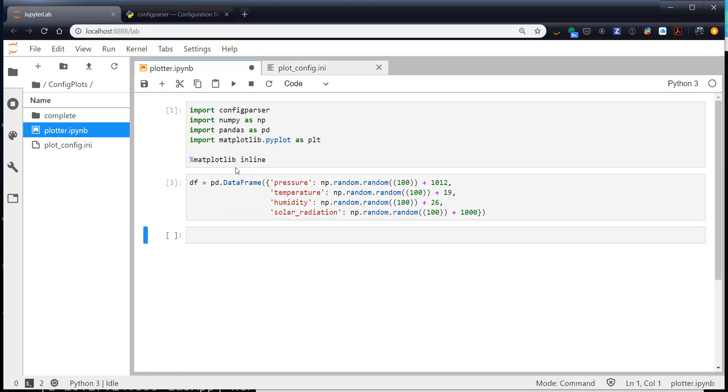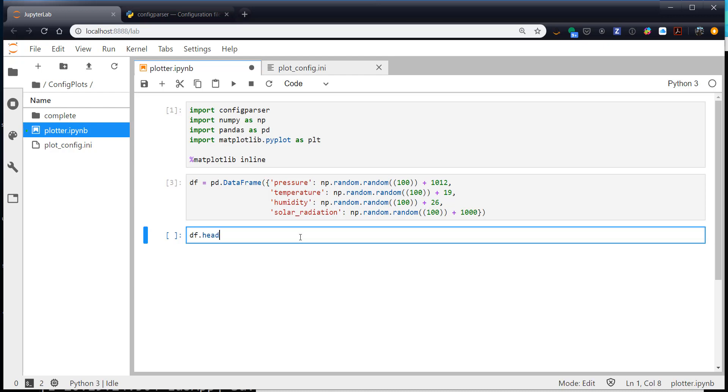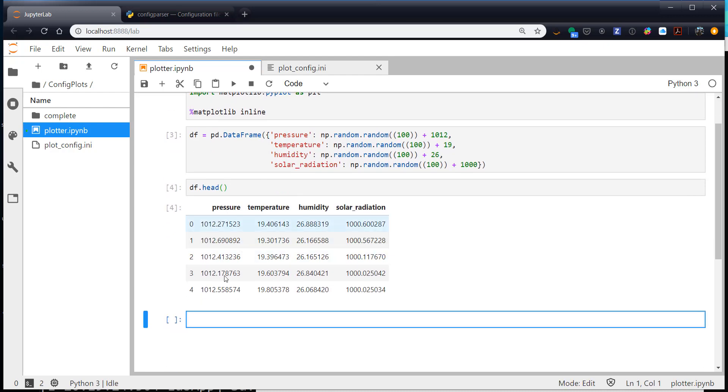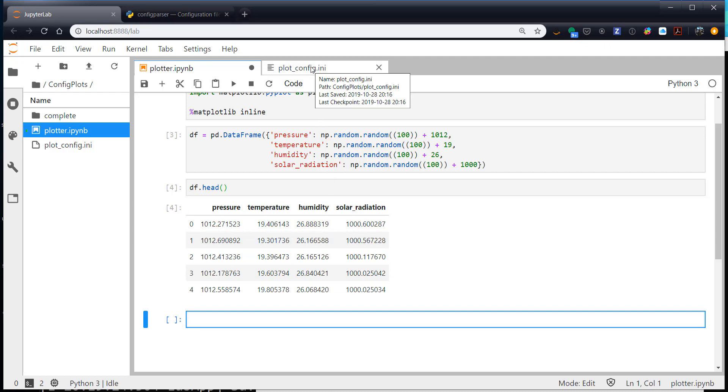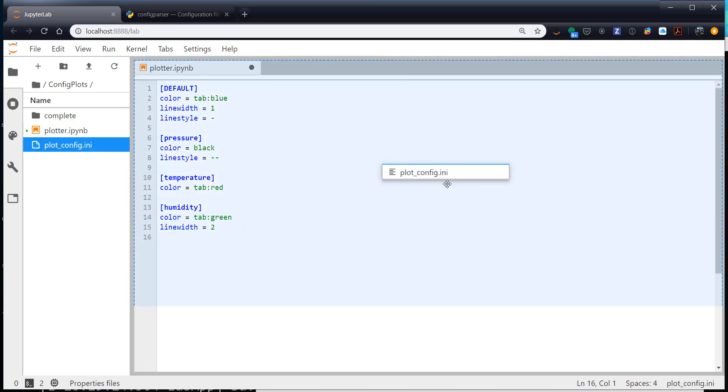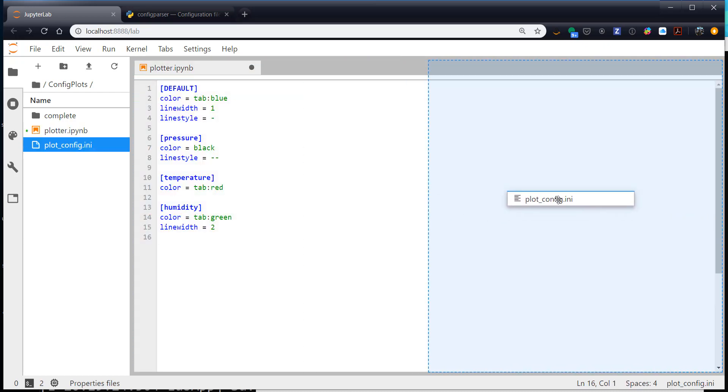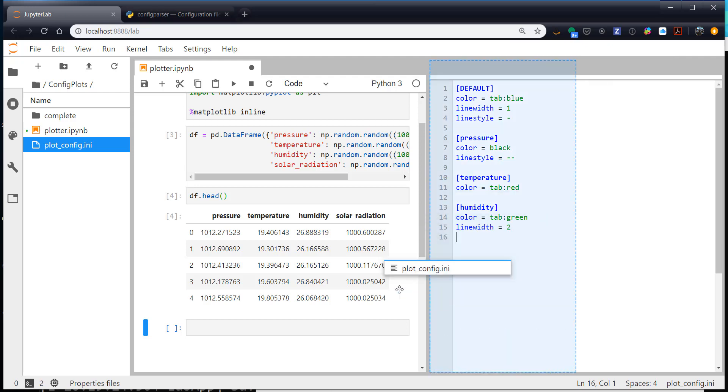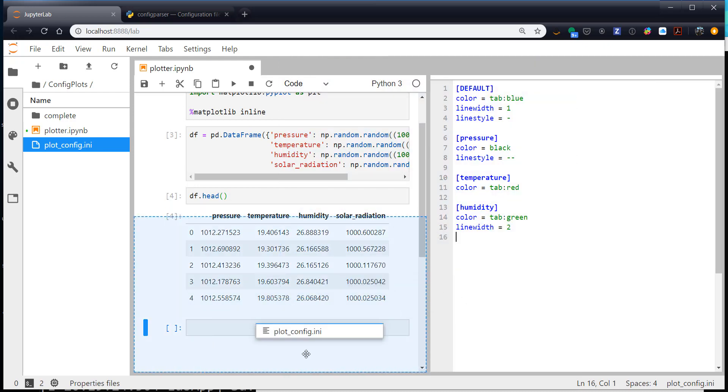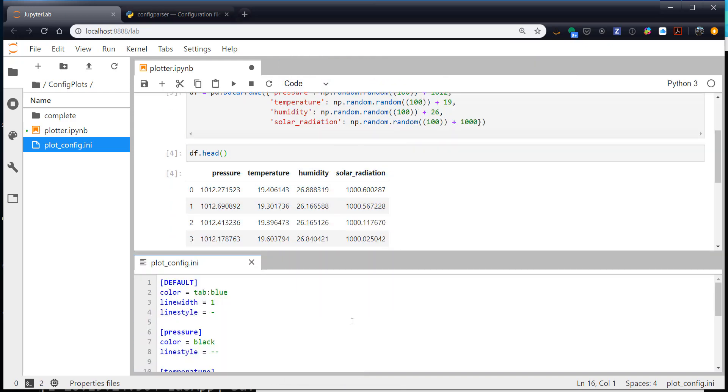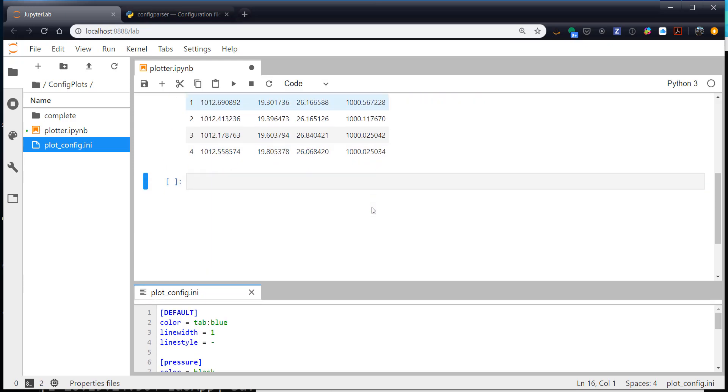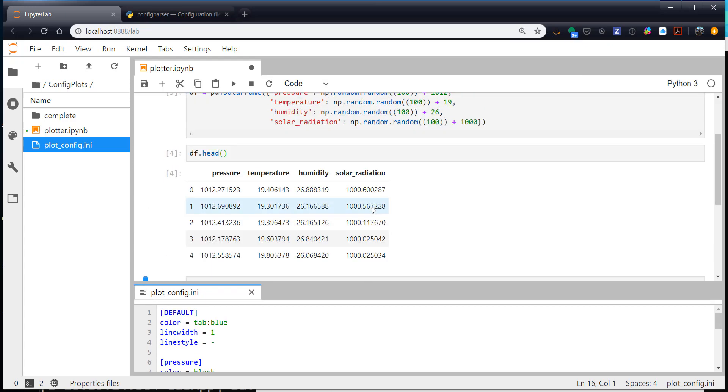All right. So after a little typo there, we've got our fake data. We can look at that using the head command. And we see we have pressure, temperature, humidity, and solar radiation. Remember, we have no configuration for solar radiation in our INI file. In fact, we can split screen that and see that it is indeed not there. And this is one of those features of JupyterLab that I really like, being able to drag these things around and have multiple panes open to help me remember what all I need to be looking at or thinking about.